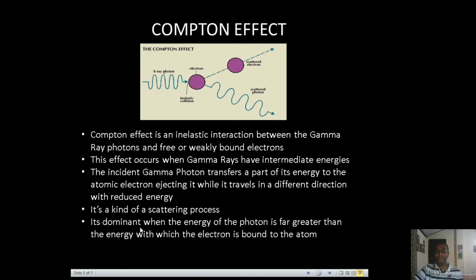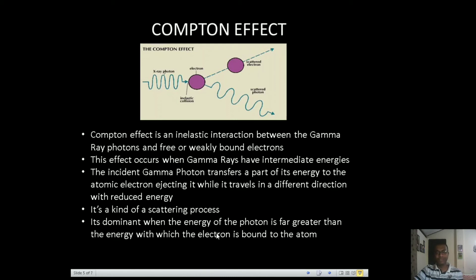Compton scattering is dominant when the energy of the photon is far greater than the energy with which the electron is bound to the atom. This contrasts with the photoelectric effect, where the energy of the photon was comparable to the binding energy of the electron. In Compton scattering, the gamma photon has comparatively much higher energy than the electron's binding energy, so we can consider the electron to be weakly bound. This occurs for intermediate energy scales of the gamma photons.